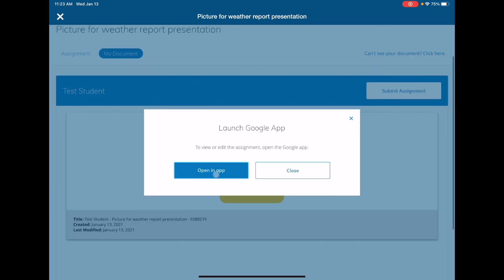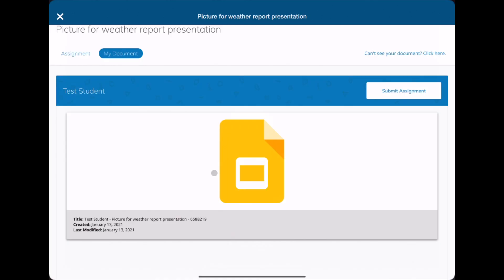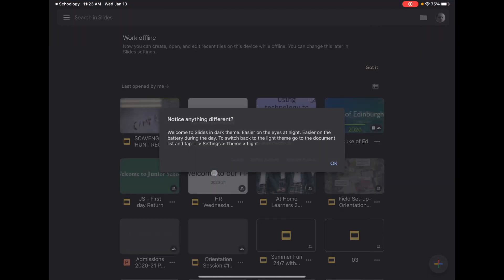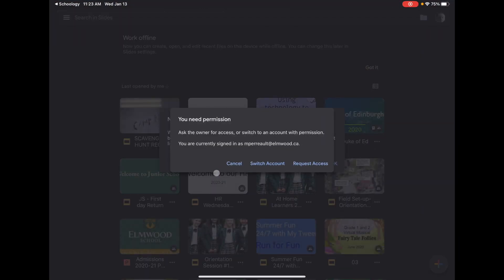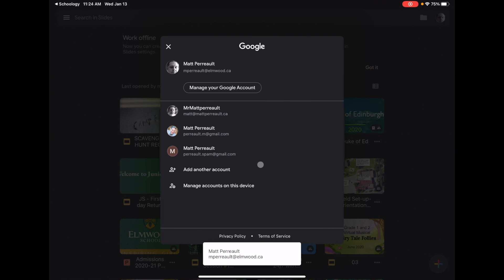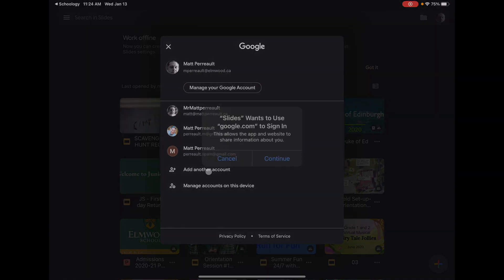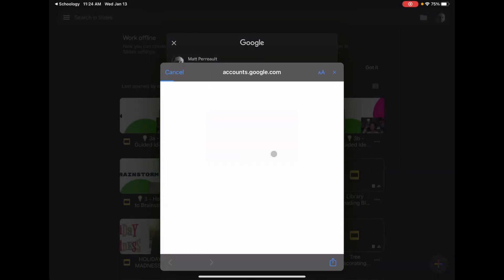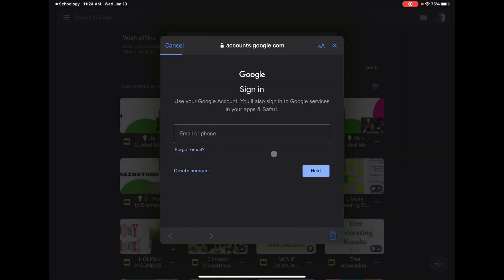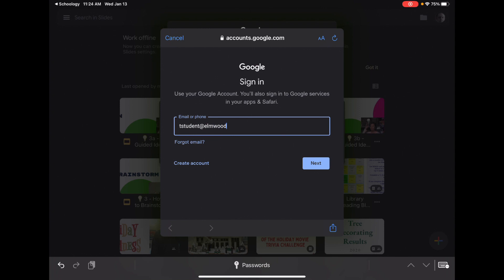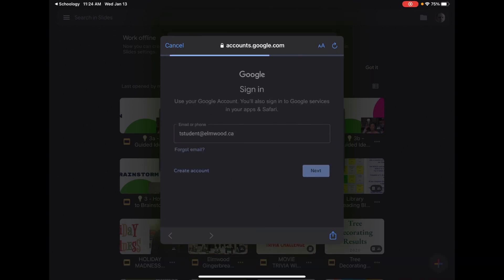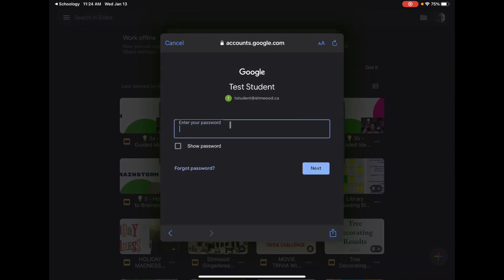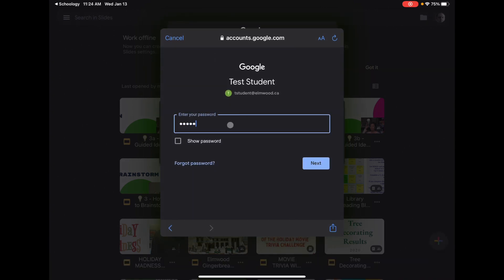Okay, so launch Google app. Let's see if it works. Now if you aren't already signed into your Google Elmwood account, you have to do it at this point. Just say add another account or sign in if the box shows you. Type in your username at Elmwood.ca and password, and then it'll open up that document for you.